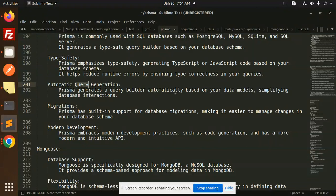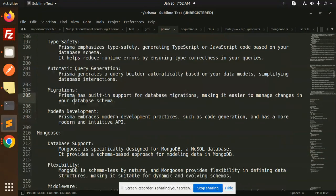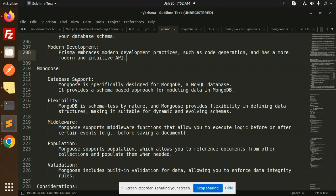It helps reduce runtime errors by ensuring type correctness in your queries. Automatic query generation: Prisma generates a query builder automatically based on your data model, simplifying database interactions. Migrations: Prisma has built-in support for database migrations, making it easier to manage changes in your database schema. Prisma also embraces modern development practices such as code generation and a more intuitive API.